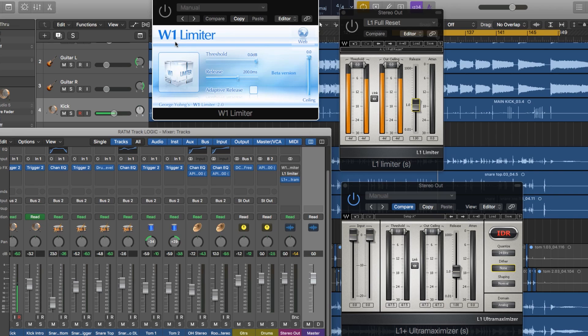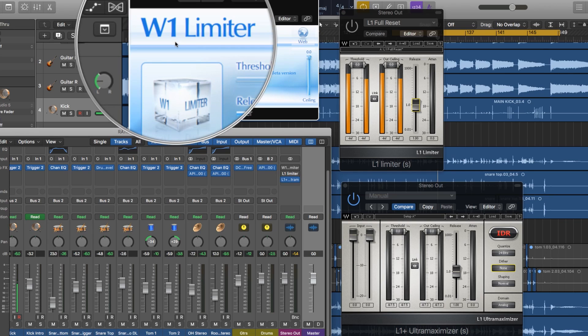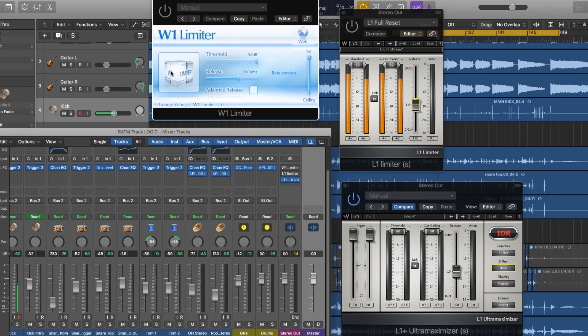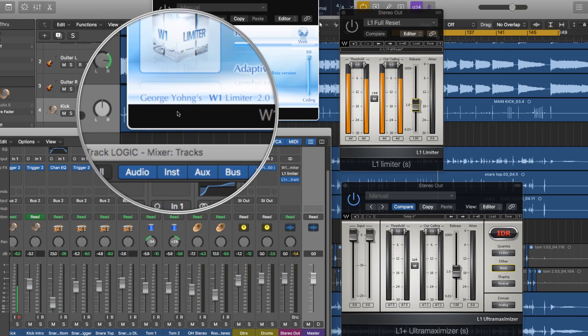Hey guys, this is Music Tech Help Guy and welcome to another episode of Free Plugin Weekly. Today I want to show you the W1 limiter from George Yong.